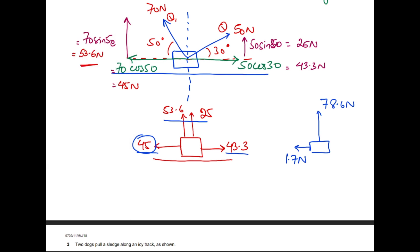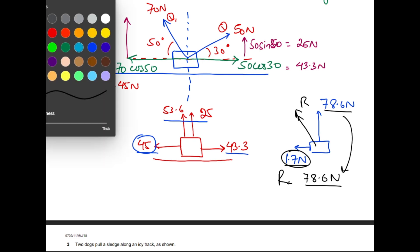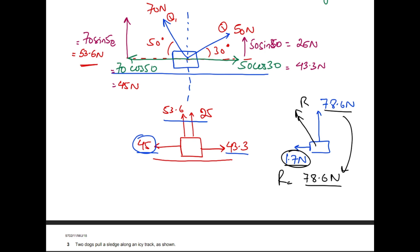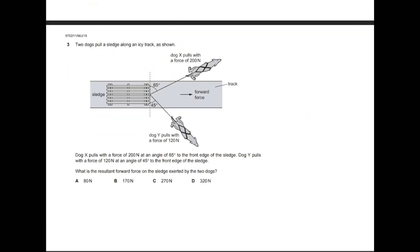Applying the Pythagorean theorem, the resultant is the square root of (78.6² + 1.7²). Don't forget to take the square root at the end. The answer comes out as 78.6 newtons. The 1.7-newton horizontal component is too small to make a meaningful mathematical contribution, so the resultant is effectively 78.6 newtons. This demonstrates how to resolve and visualize vector components.